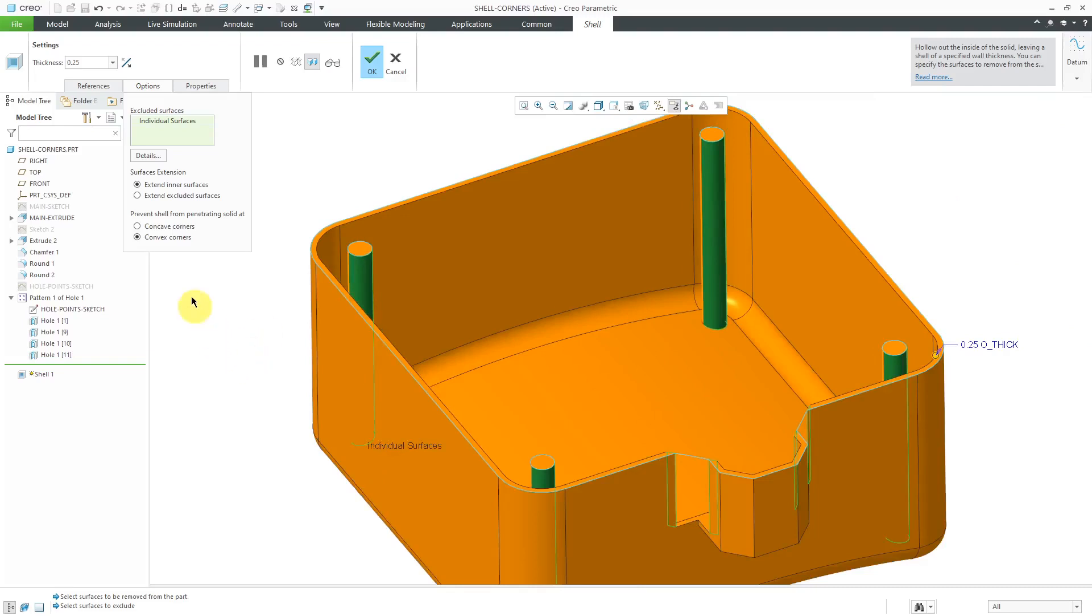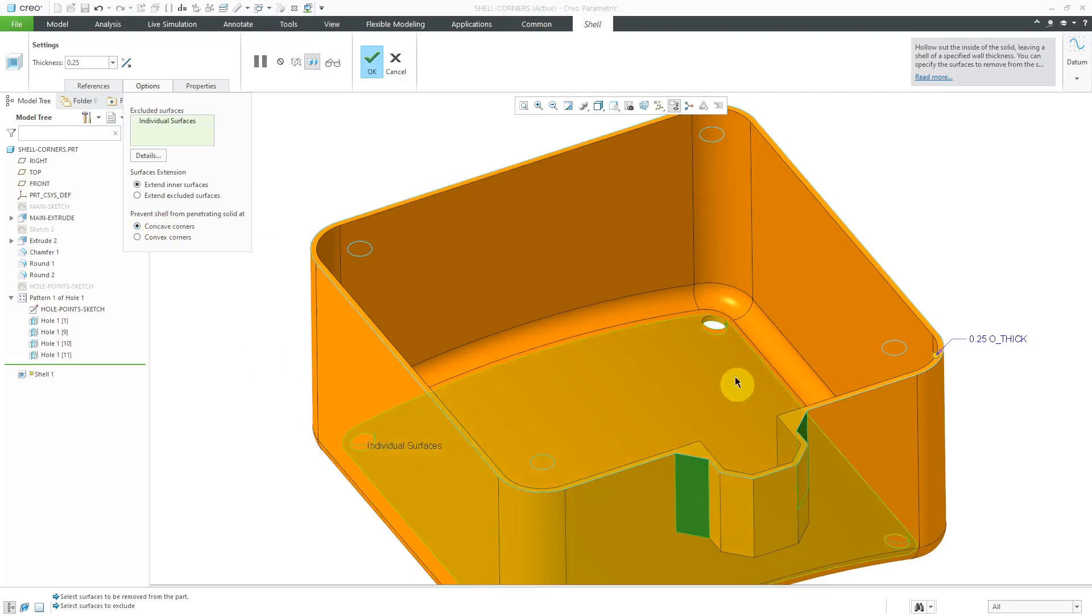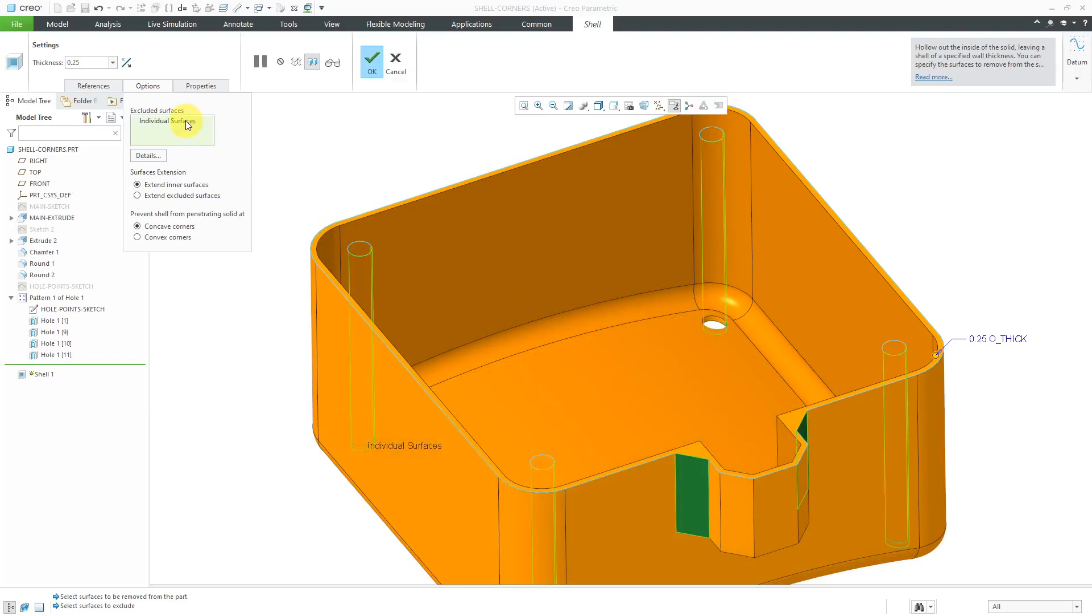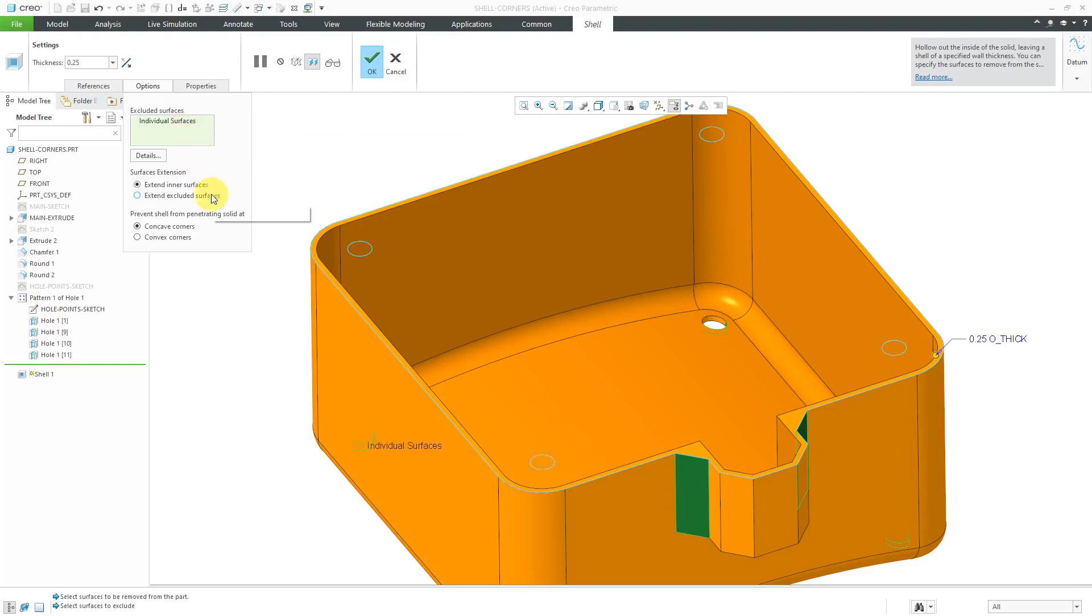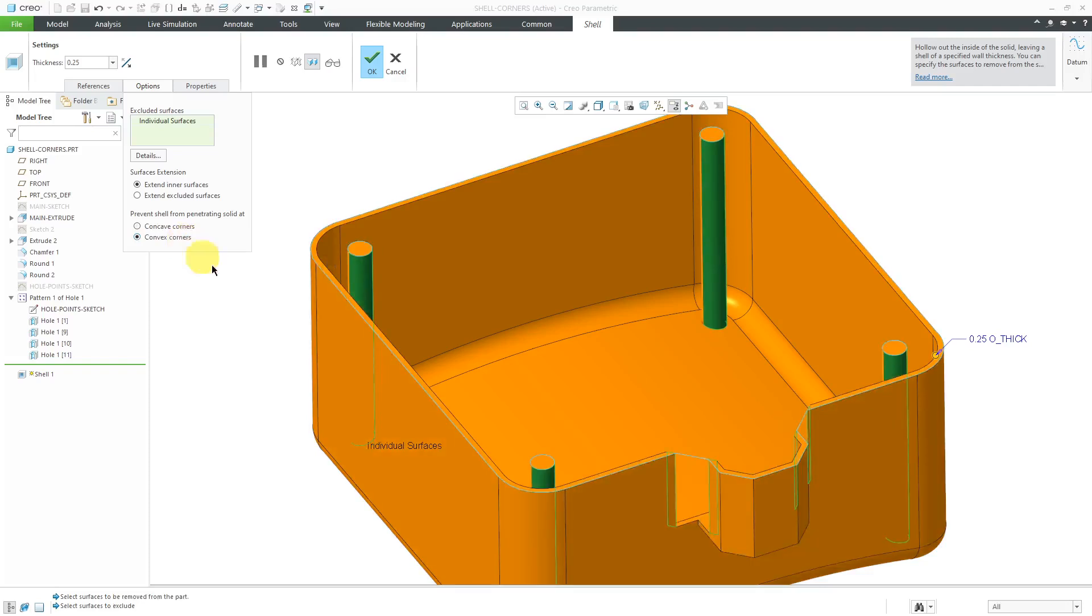To show you the effect of that, let me change back to concave for a second. And so again, we have it getting squared off over here, but we no longer have the holes like what I wanted when I added them to the excluded surfaces. But again, right now I am going to change to convex, and now we have posts.